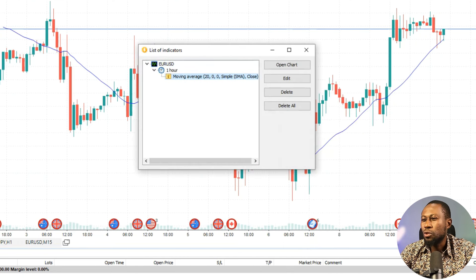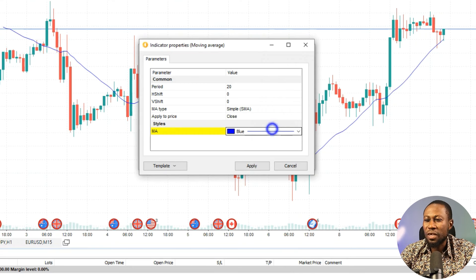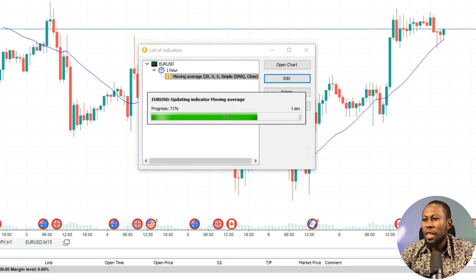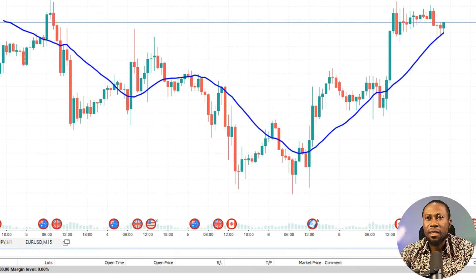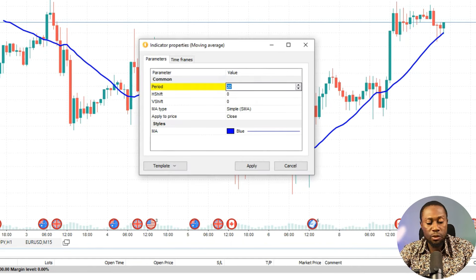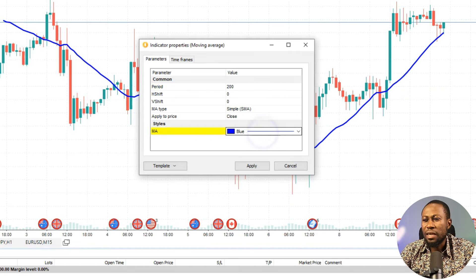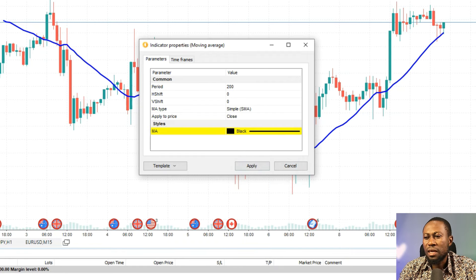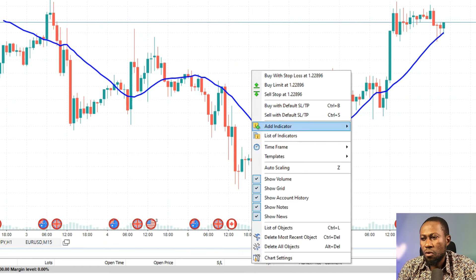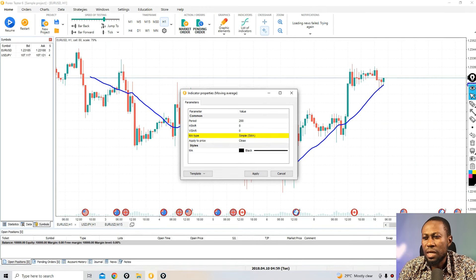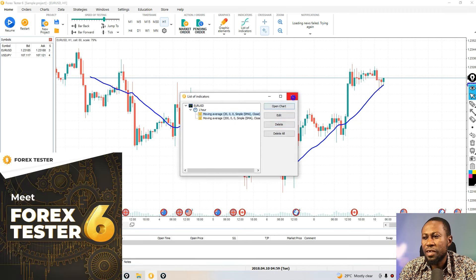Now I want to add another indicator. I'll go back to Indicator List, then Trend, then Moving Average. This time I'll select a period of 200 — this is one of my strategies. I'll set the color to black and make the line a bit thicker, then click Apply. It seems like it's taking a moment to load on the chart. The settings are: MA period 200, type Simple, applied to Close. Maybe once I start backtesting it will appear.